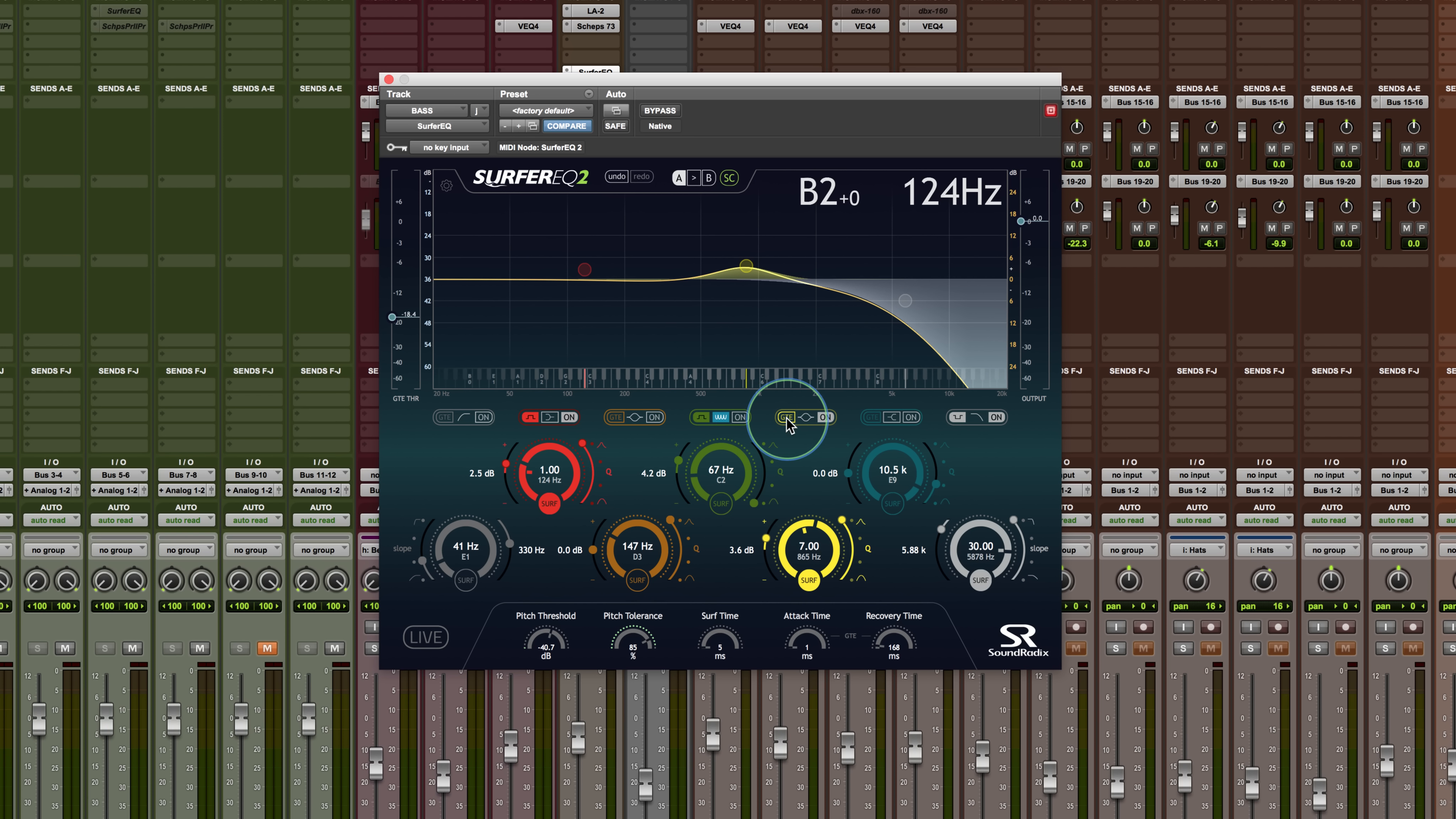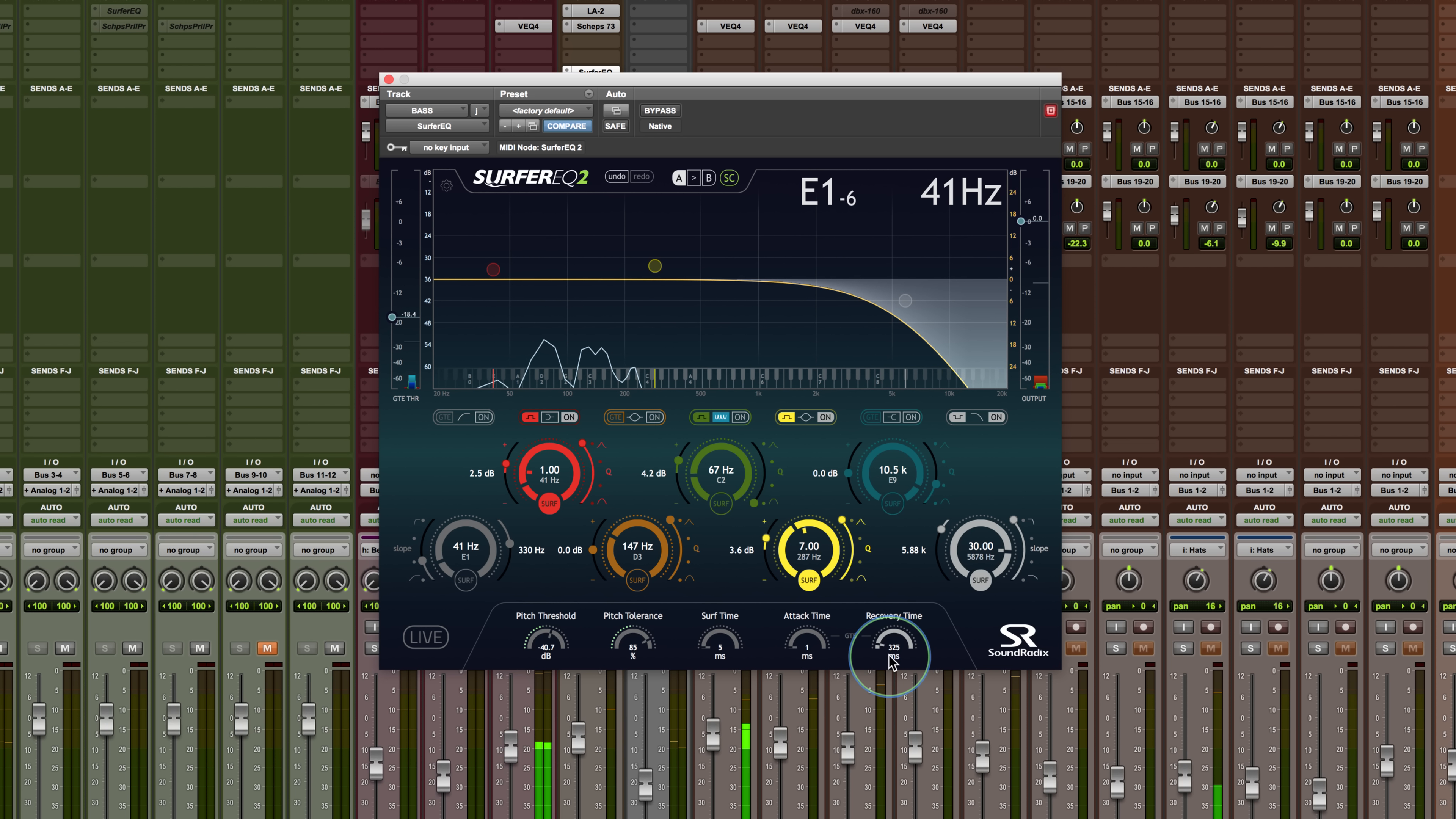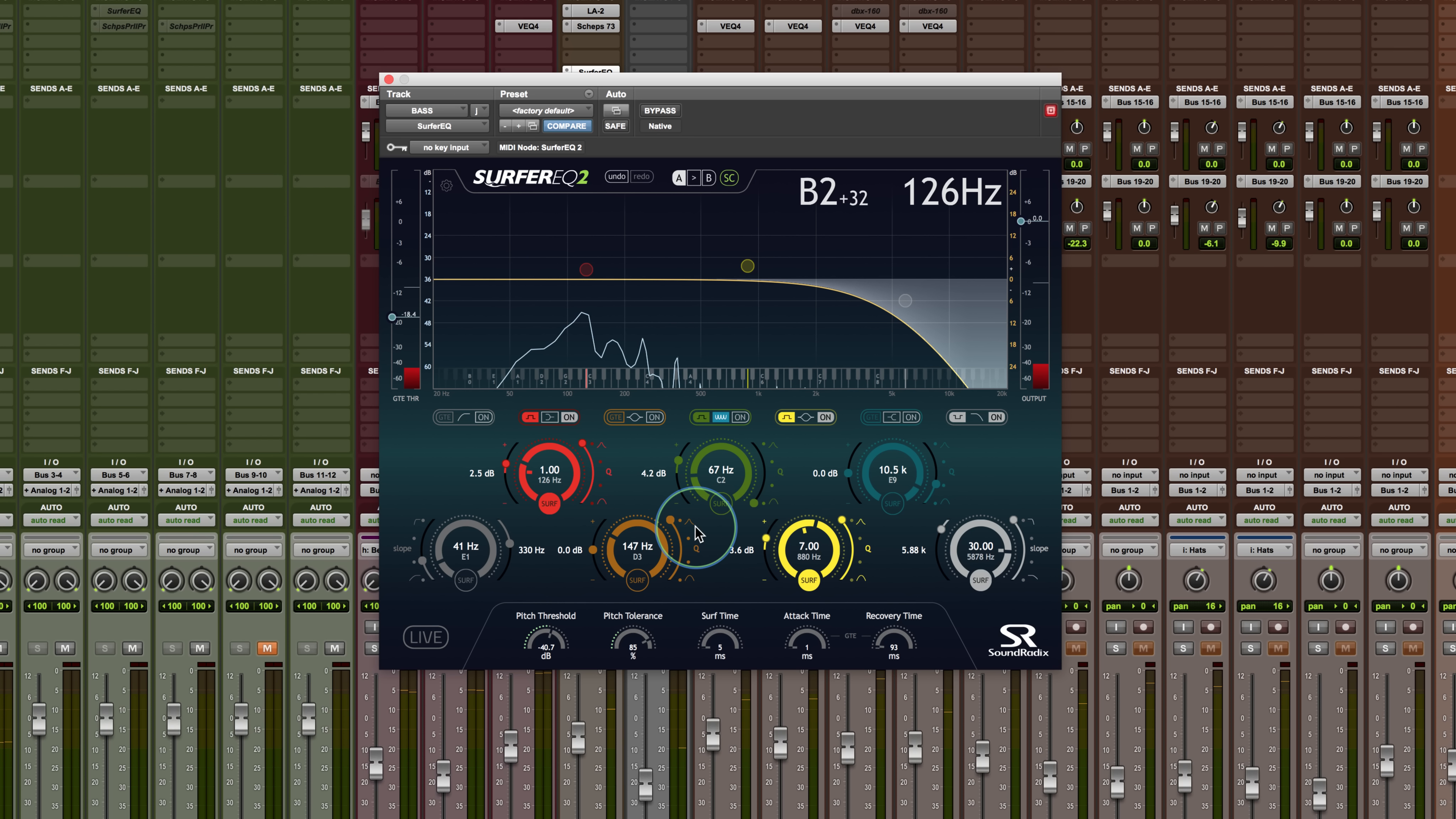So I'm going to set this up here to boost. And if I wanted to increase the recovery time, I can do that down here. So I have attack settings. Or I can make it really fast. And it tracks incredibly quickly. So there's a lot to kind of work with.